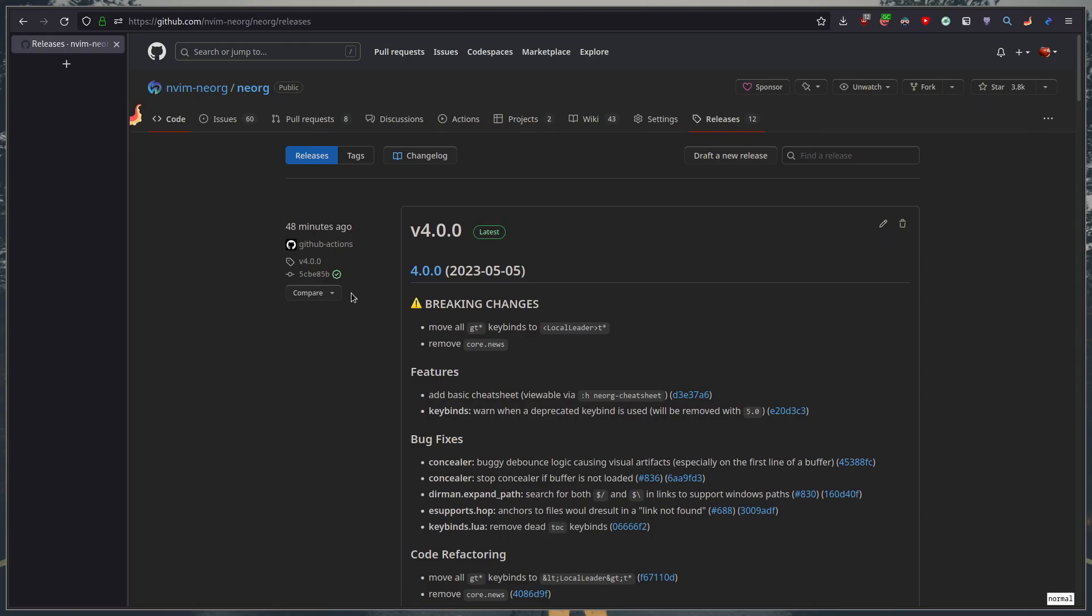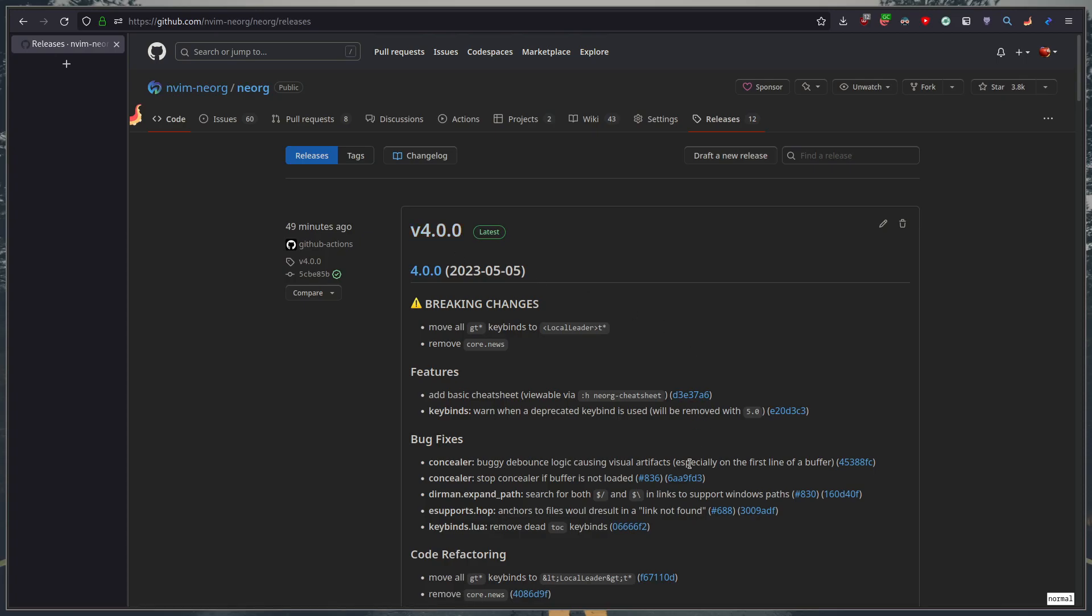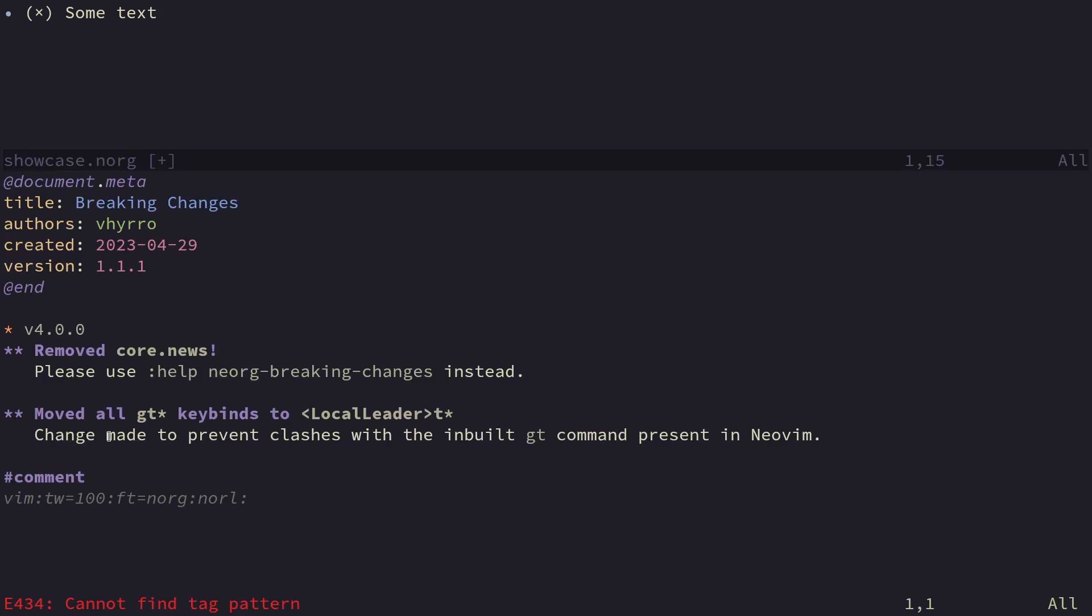so i decided what's the best way to fix the problem is to just delete the problem so core.news is no longer supported. If you'd like to view breaking changes every time you update neorg if you see that there's been a major bump in the version so this number here you can hop into neorg and you can run h and then neorg breaking changes if you just run that it will open up the file and here you can just search for your version and it's going to tell you what broke what to change and all that. It's kind of a more manual core.news if you want to call it that works just as well in my opinion